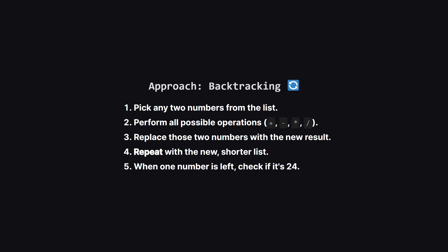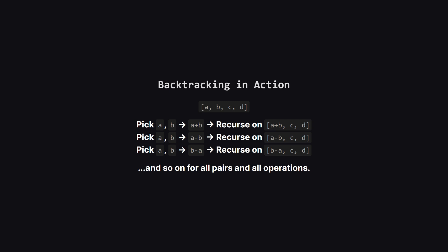We can solve this using a powerful technique called backtracking. The main idea is to try every single possibility in a systematic way. We'll start with our list of four numbers. We'll pick any two of them, apply every possible operation, and then recursively call our function on a new, shorter list that includes that result. We keep doing this until we're down to just one number.